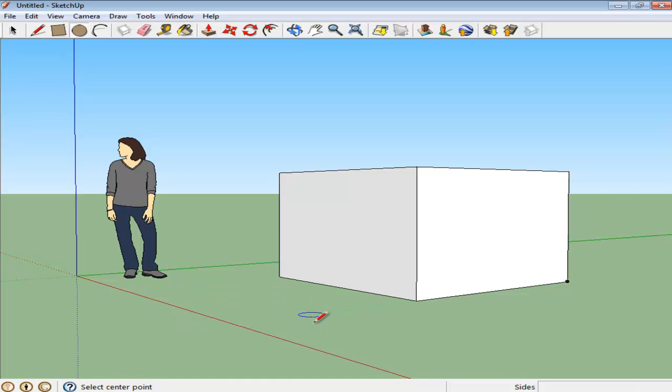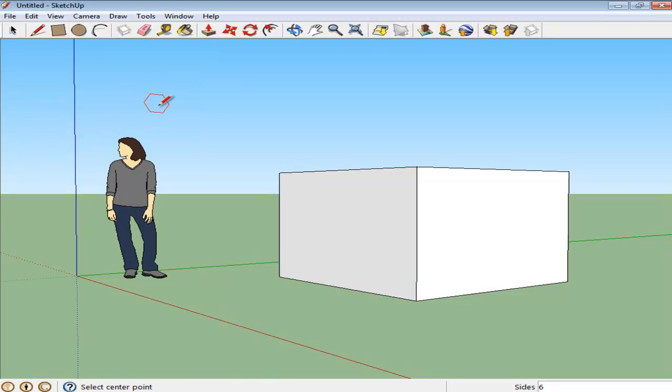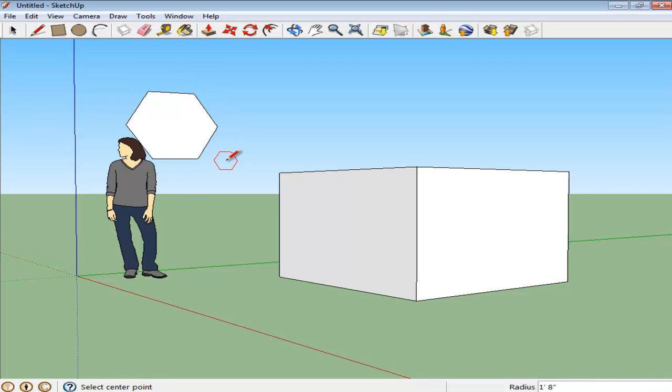You can make polygons in the same manner as well. If the Polygon tool is not present in the Tools panel, you can go to the Draw menu on the top. Choose the Polygon tool from here and draw it wherever required.